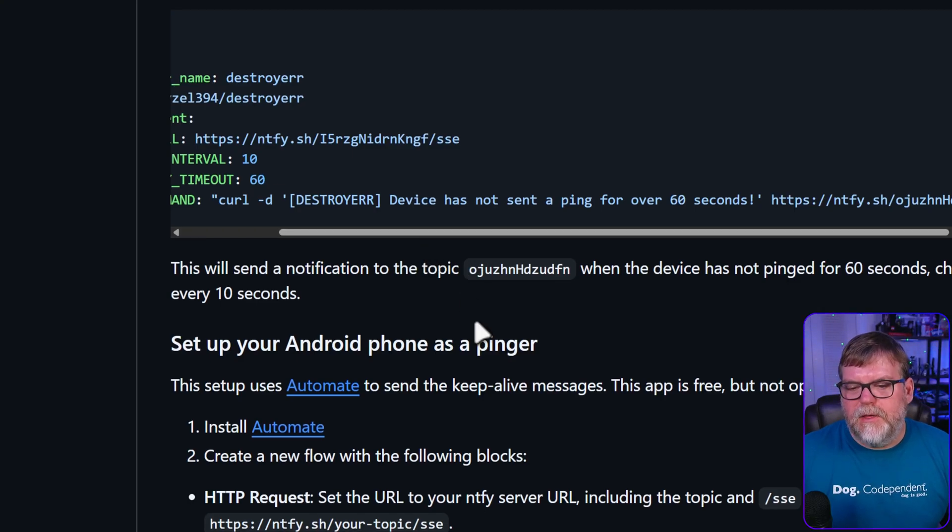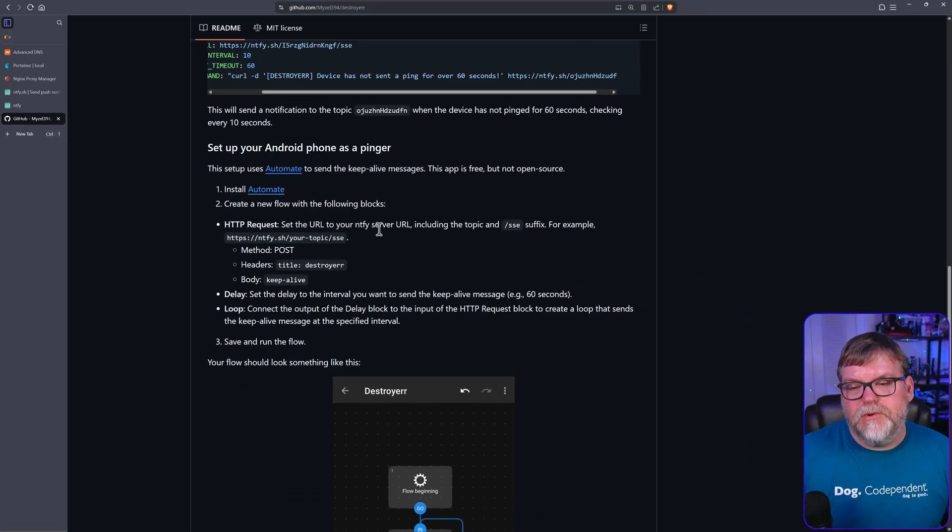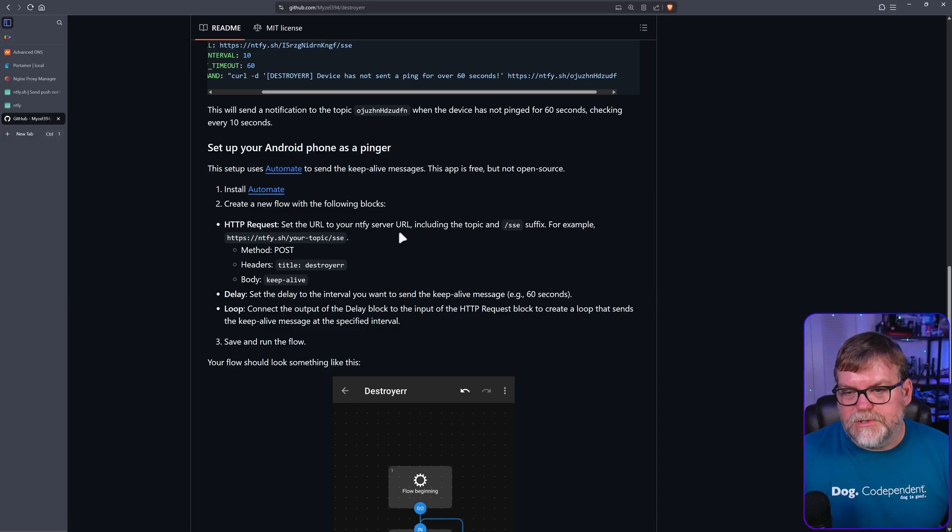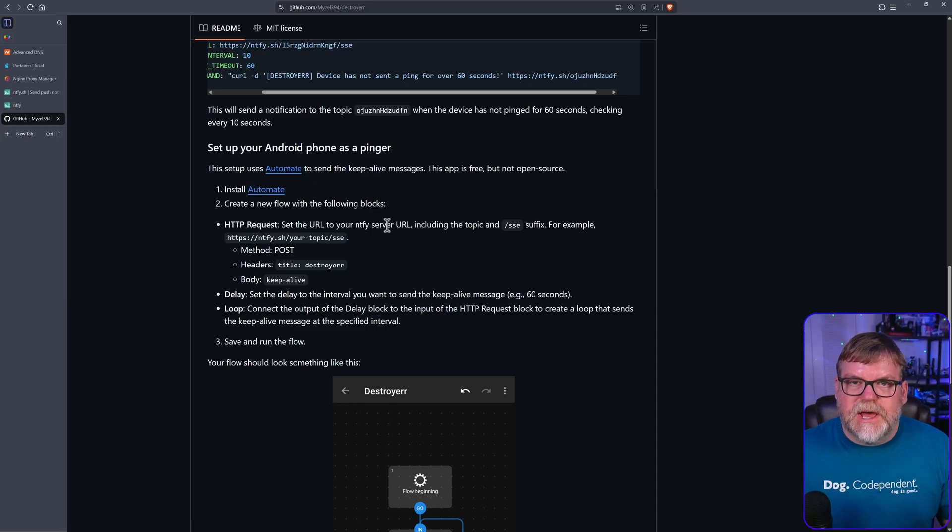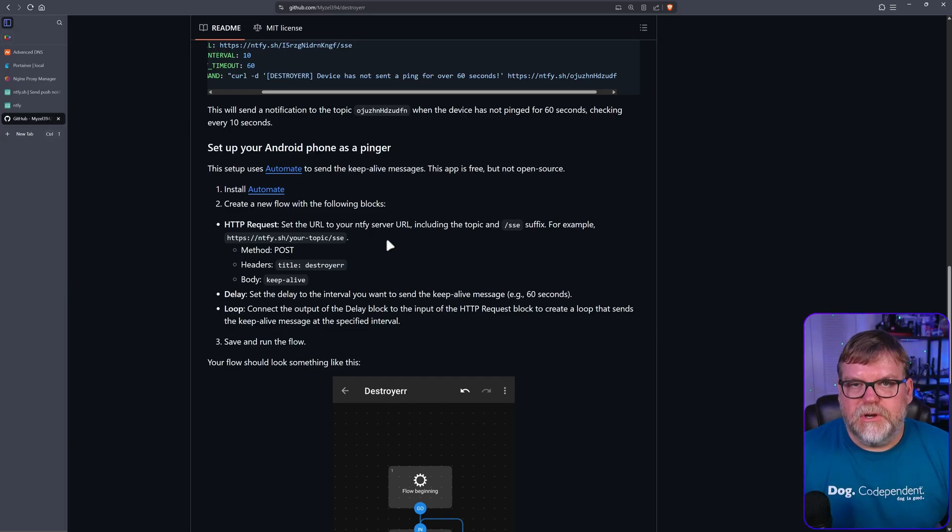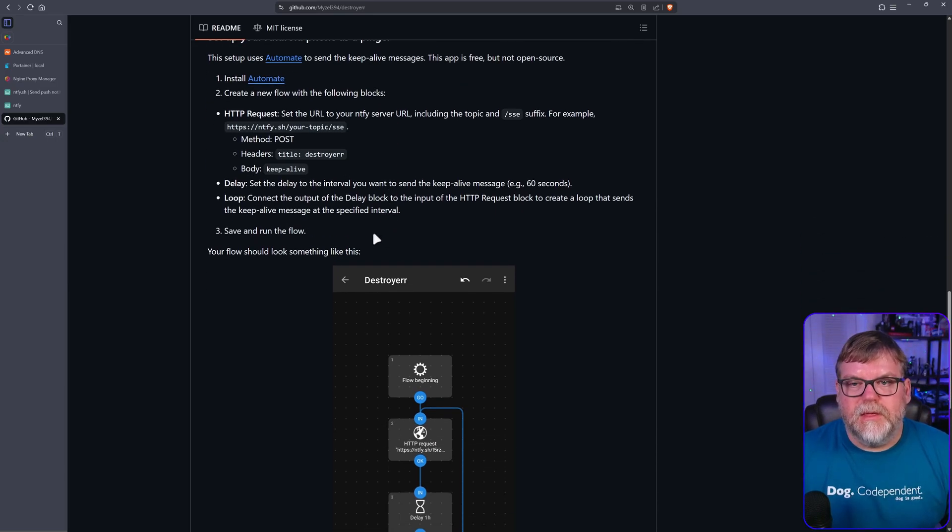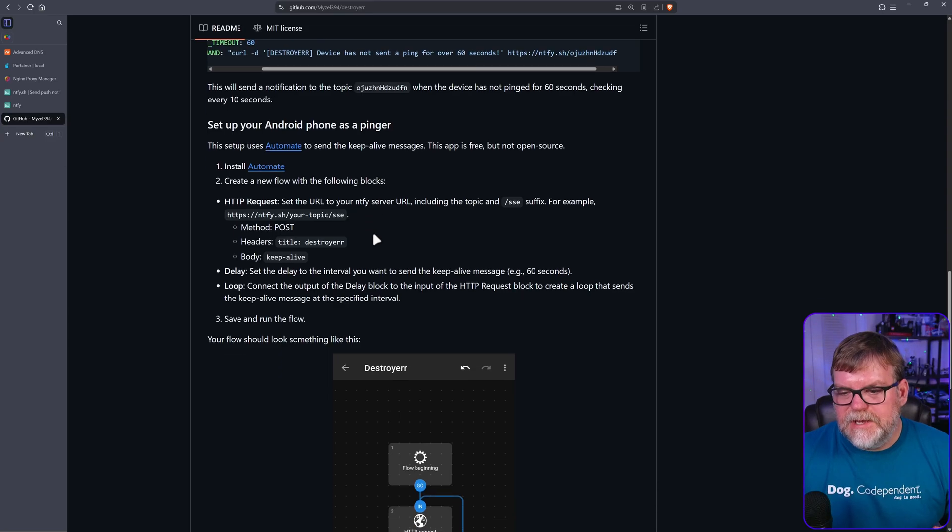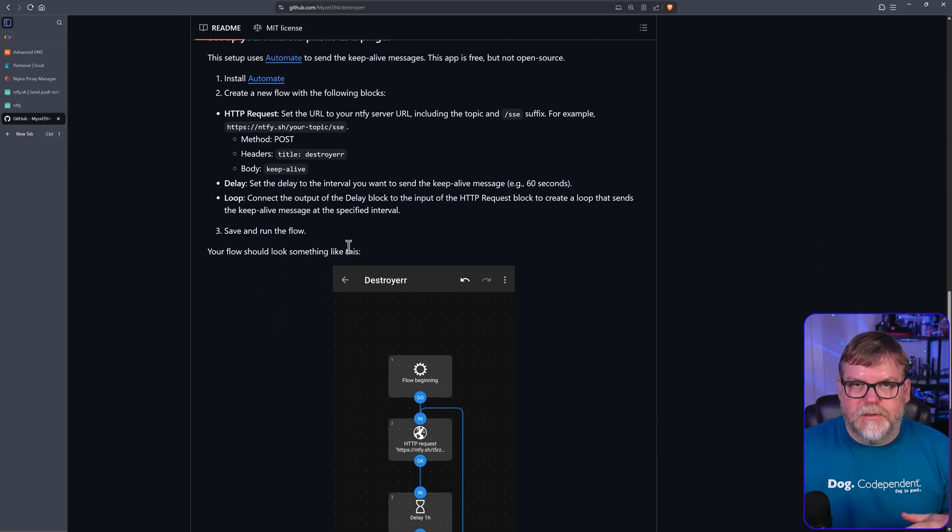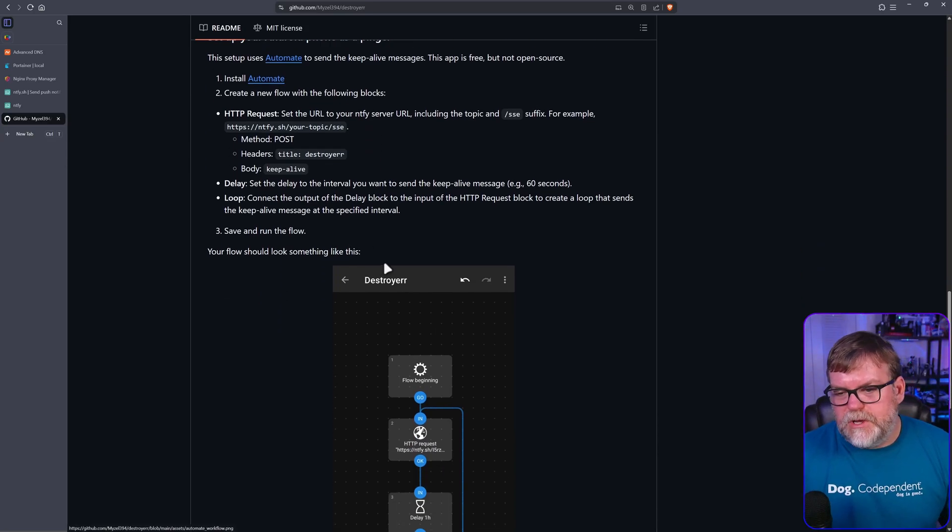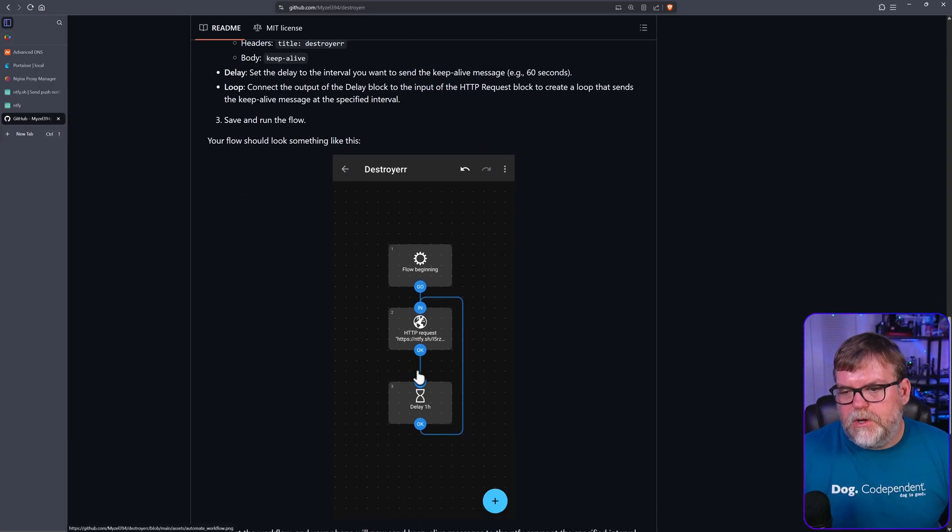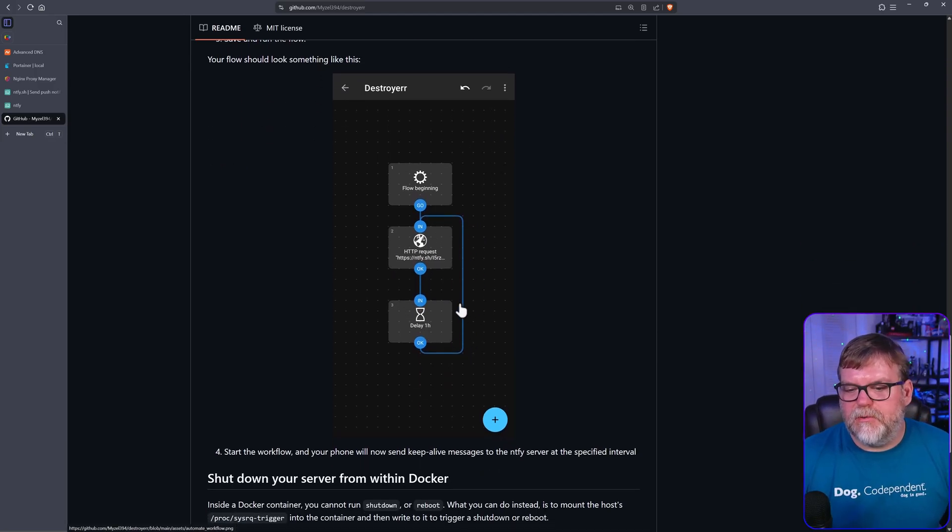They also cover a way to set up something on your Android that reaches out to this thing on a certain cadence. Every so often it'll ping the notify site and that will reset the timer on the destroyer, which I think is really cool. It's very easy, just a step that runs.